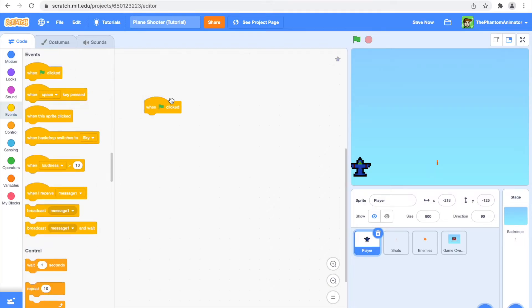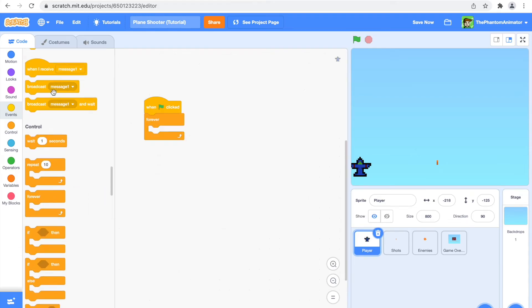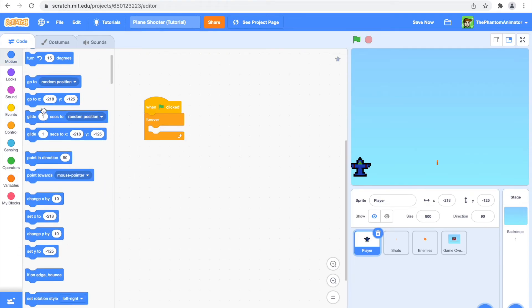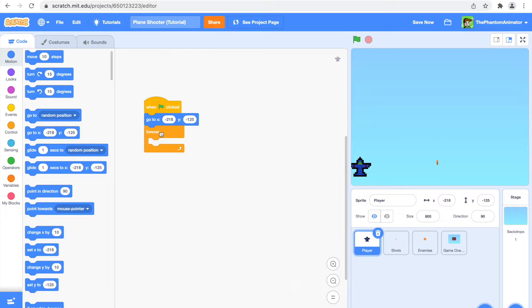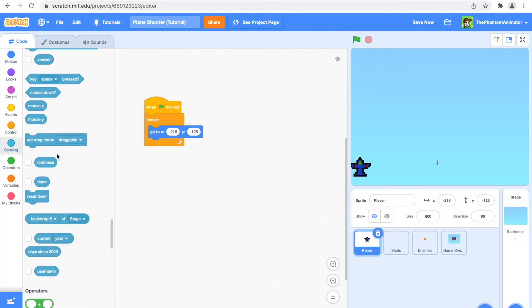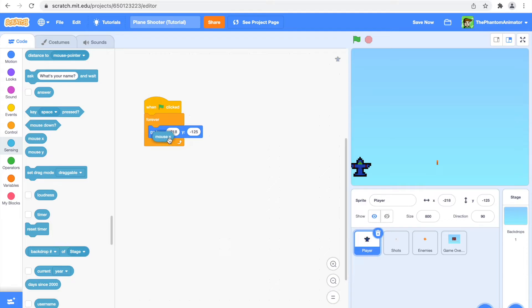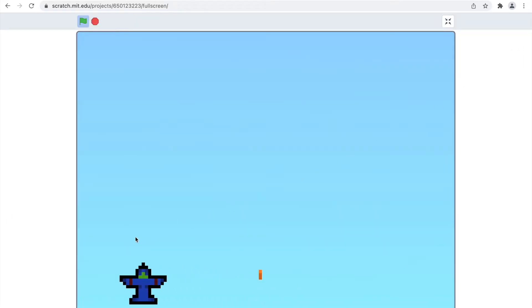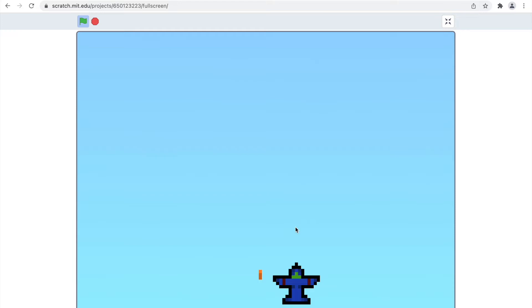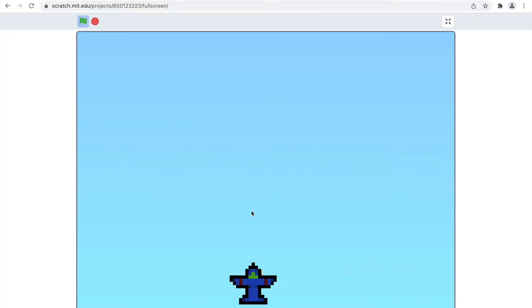In the Player sprite, I'm going to say 'when flag clicked, forever go to x: mouse x, y: minus 125.' So when we click the green flag, the y position is always minus 125, but we can move the x position with our mouse.